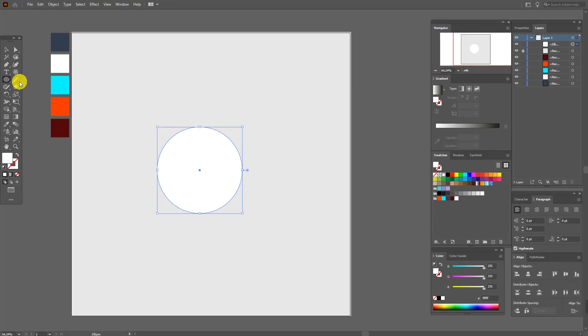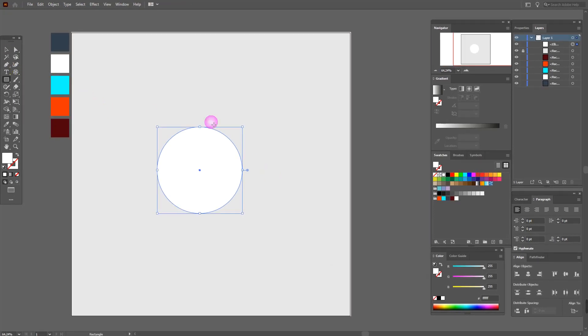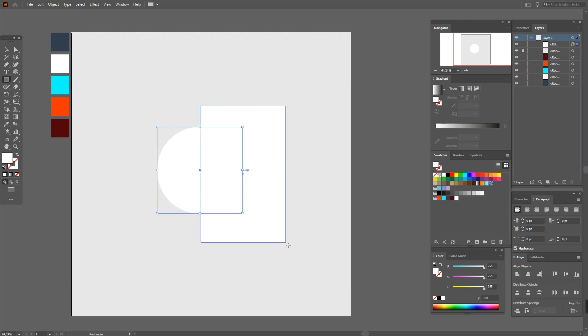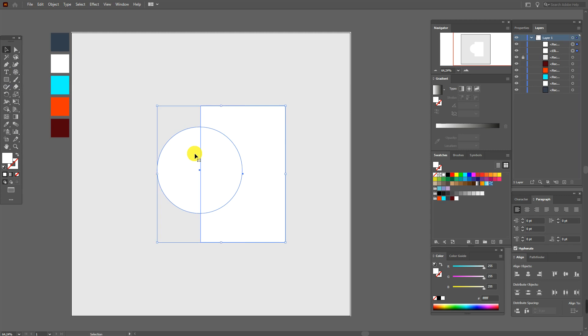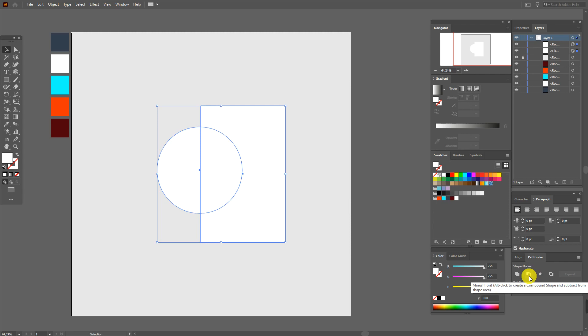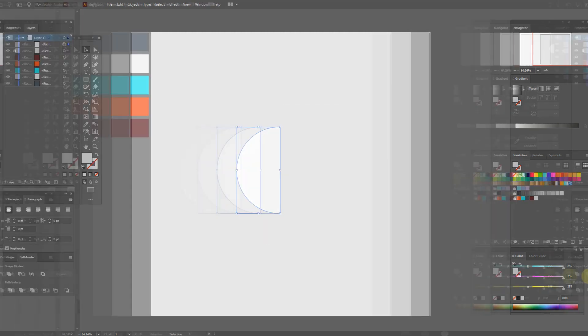Now select Rectangle tool and we need to cut off the part of Ellipse. Now go to Pathfinder, Minus Front, great.